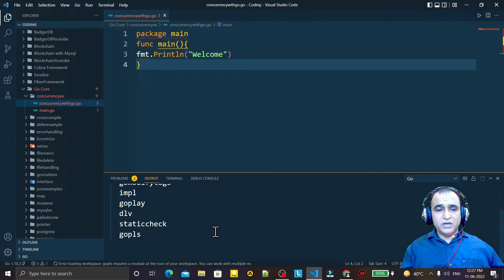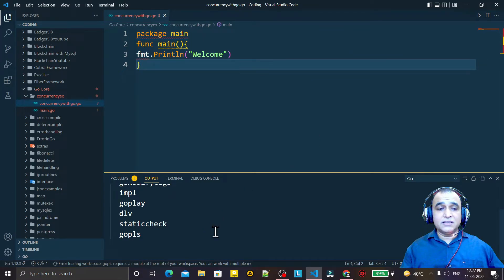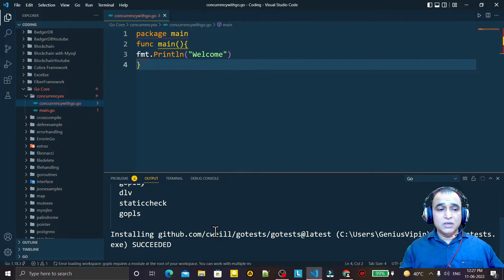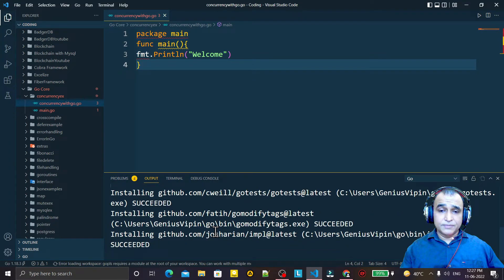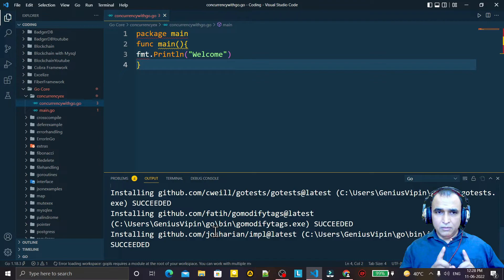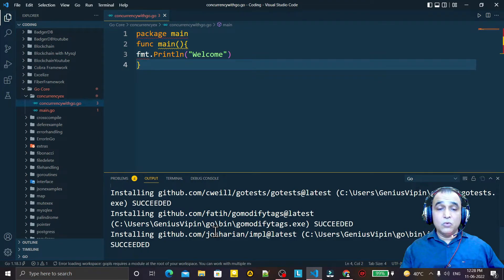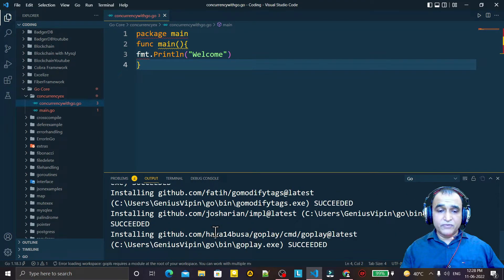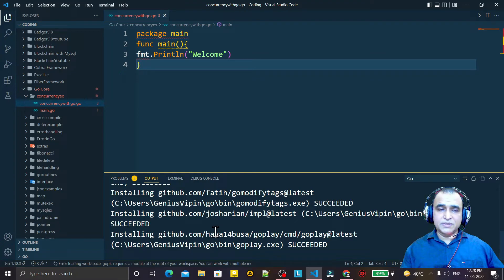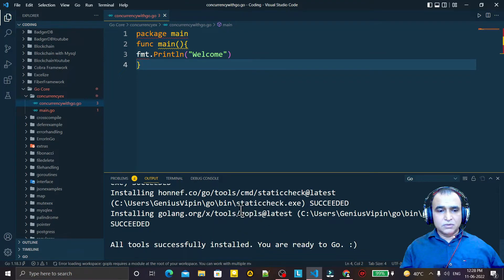So install the latest plugins, remove the Go lines from the settings.json file. These are two steps that you need to follow. Now you see it is installed properly.